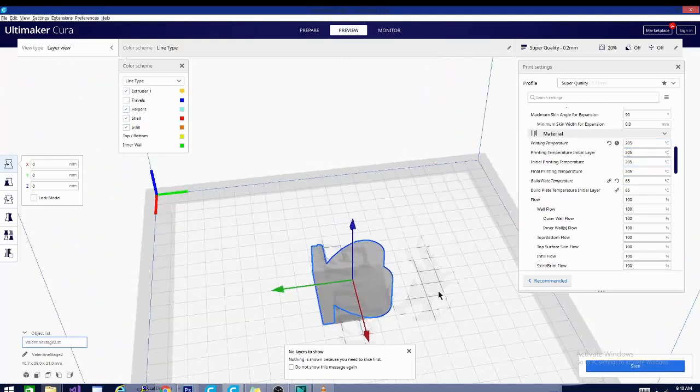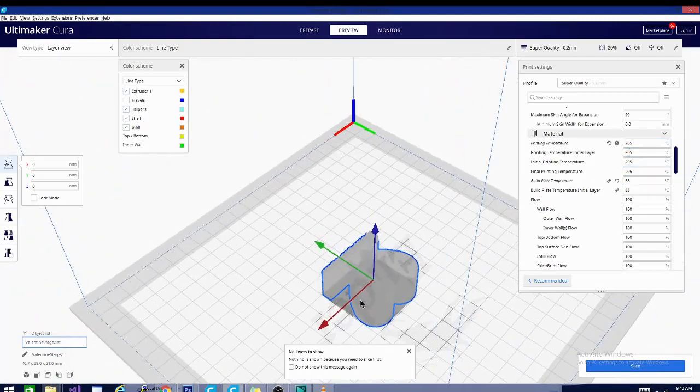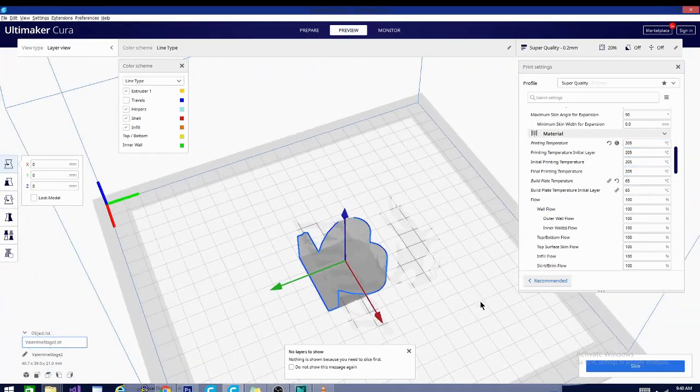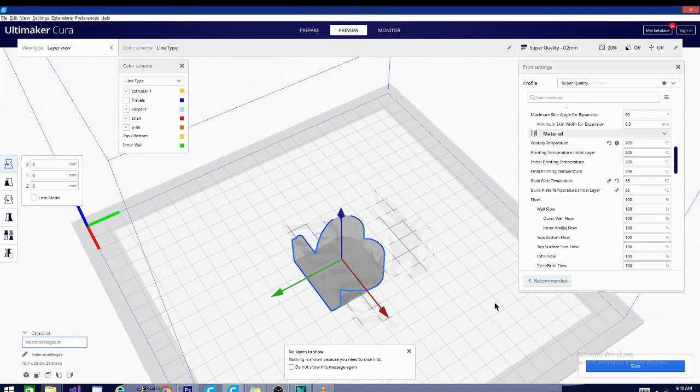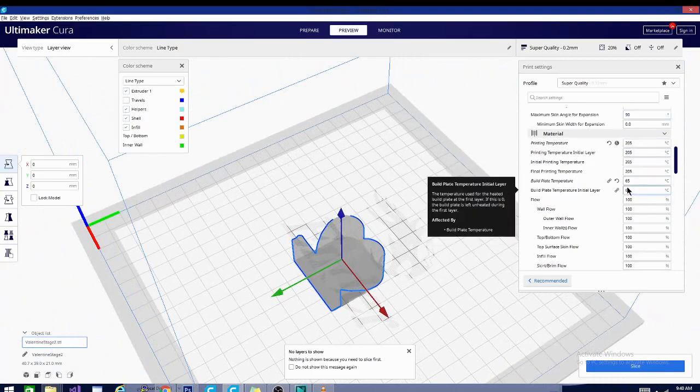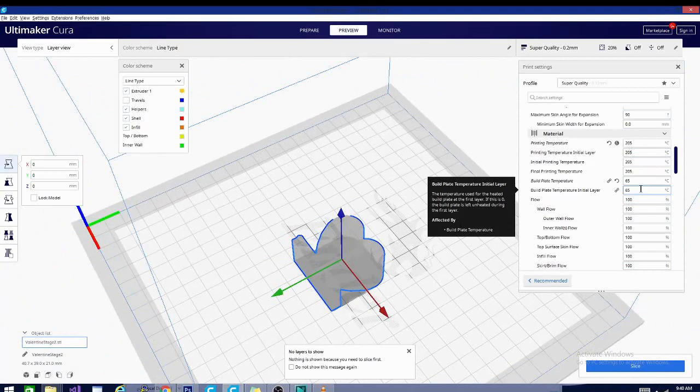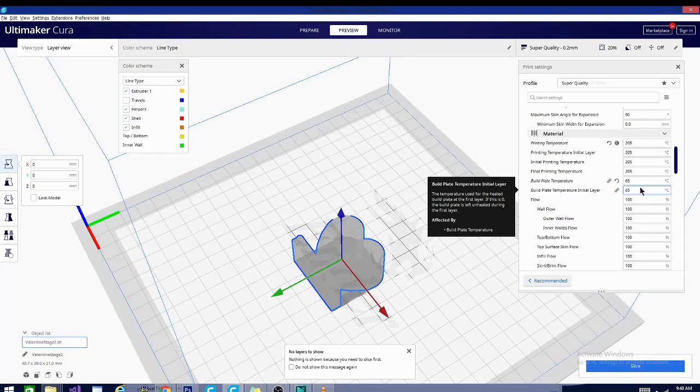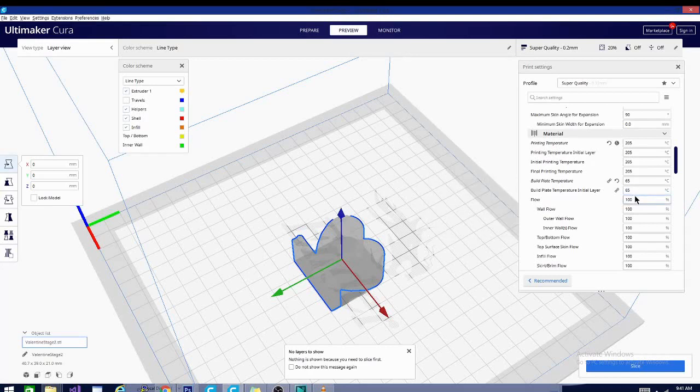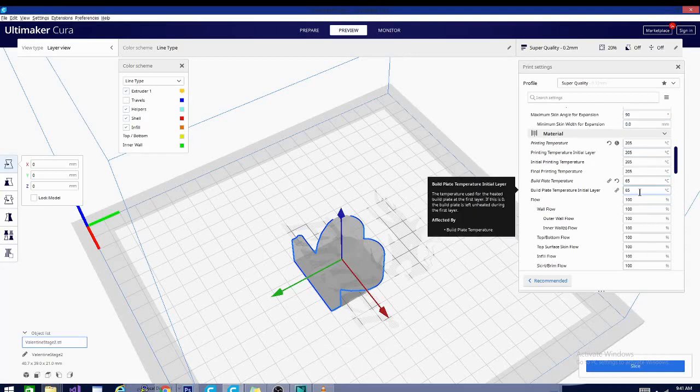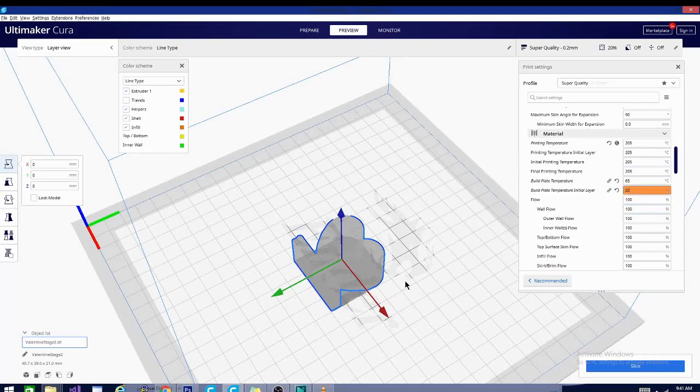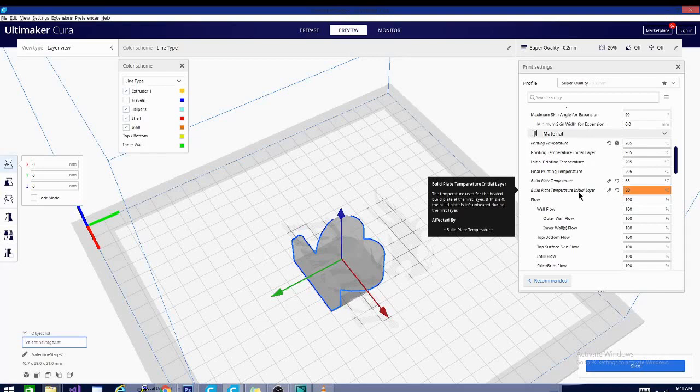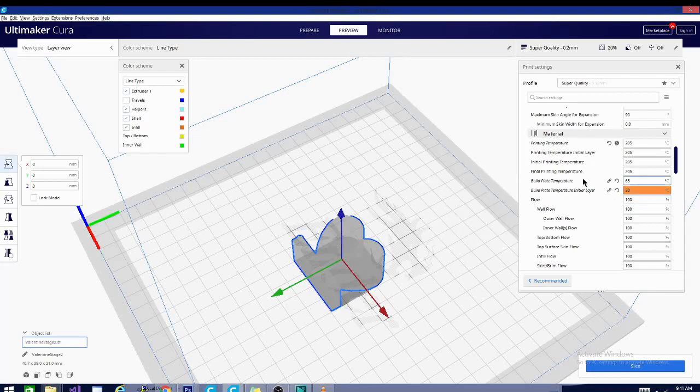And then we're going to discuss briefly the build plate temperature. Now build plate temperature and build plate temperature initial layer are the same thing. So this is the temperature used for the heated build plate. It will not start printing until it is heated. So it says right here, if this is zero, the build plate is left unheated during the first layer. So basically, this is kind of backwards from that one. So if I set this to 20 degrees, it'll only heat the build plate to 20 degrees, and then it'll start printing.